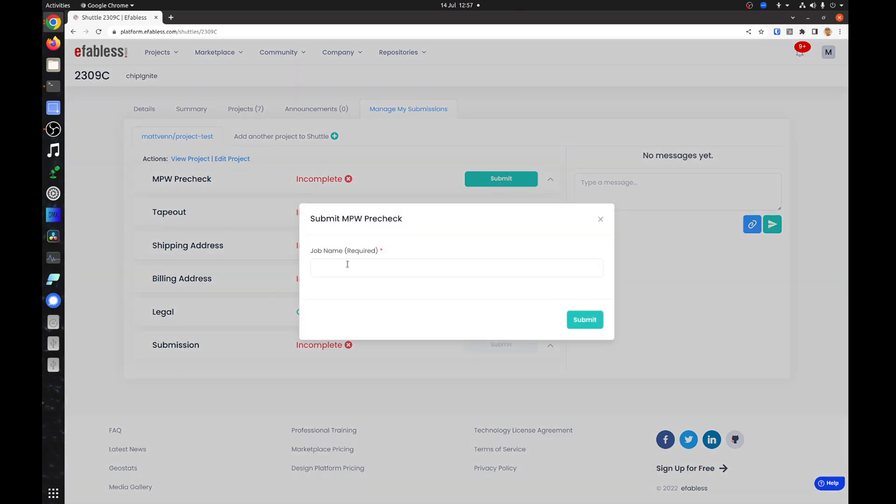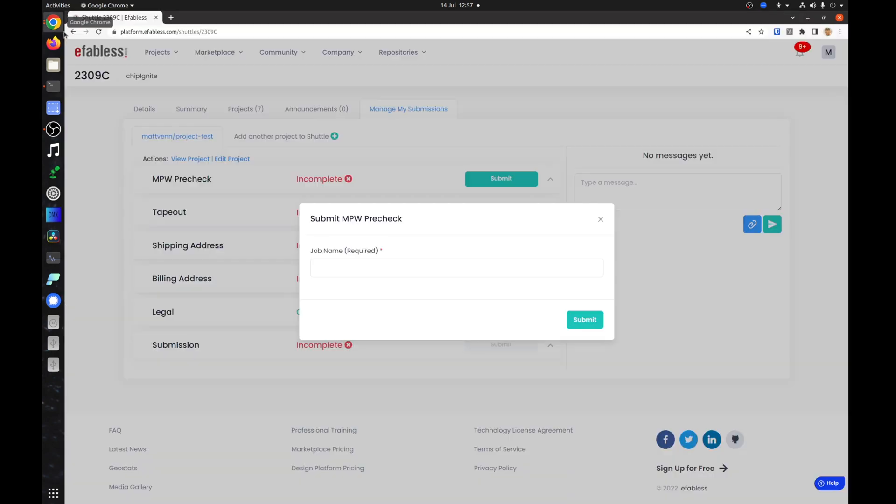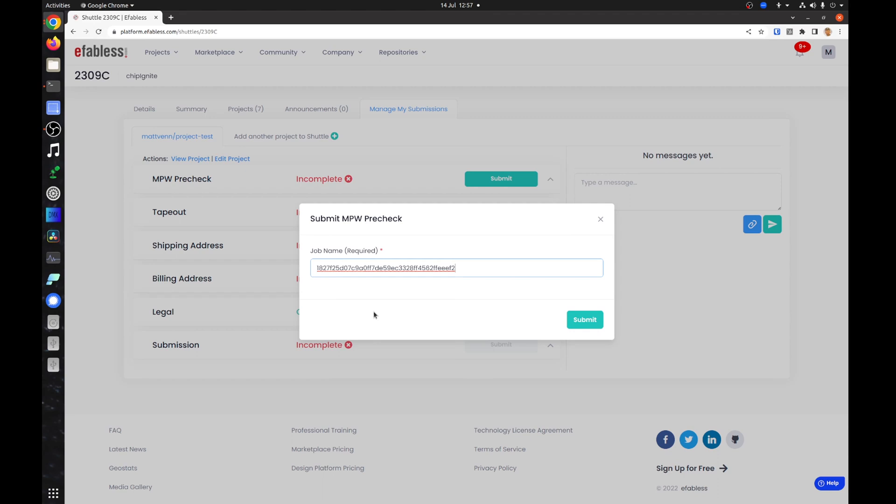You will be asked for a name. If you do not have a name in mind, then it's a good idea to use the commit hash of your last commit. This will help you debug a problem if the pre-check starts failing in the future.